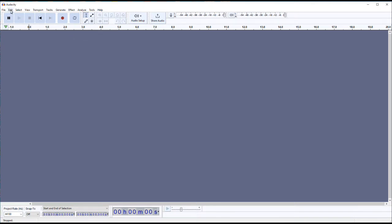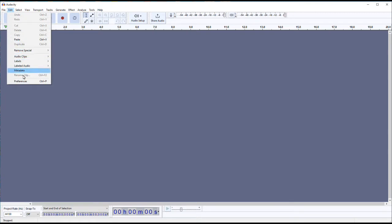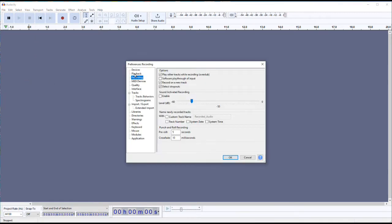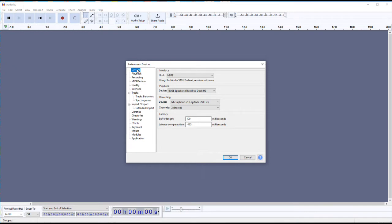These settings are under Edit Preferences. We'll click on Edit Preferences and take a look at the first three: Devices, Playback, and Recording. Under Devices, you choose which devices are used for playback output and which are used for recording, and how many channels to record — whether mono or stereo. I always recommend you record in stereo for reasons you'll see later.